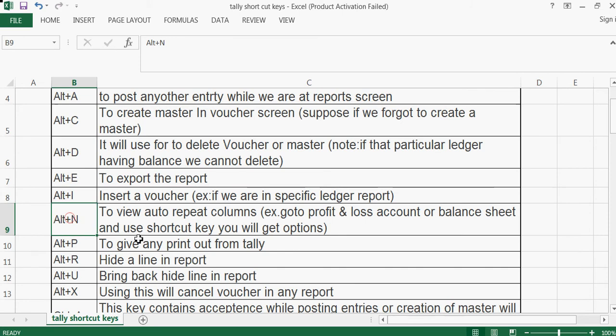Alt+N is to view or to repeat columns. For example, go to the P&L account or balance sheet and use this shortcut key — you will get the column repeat options.